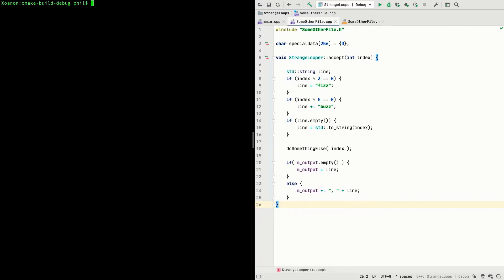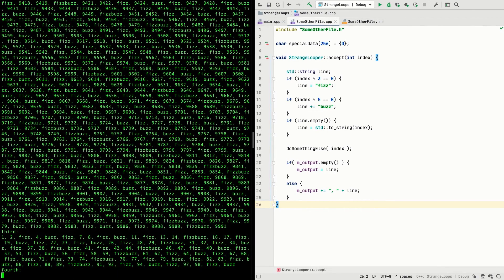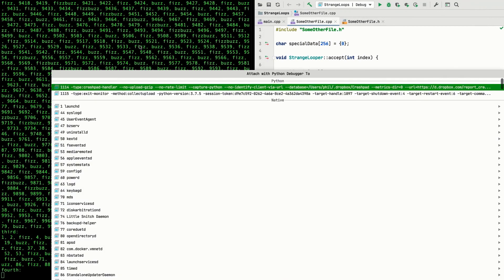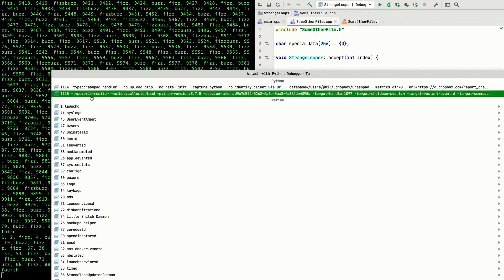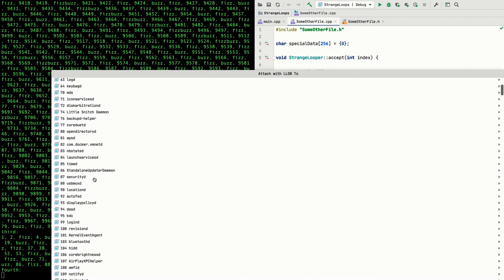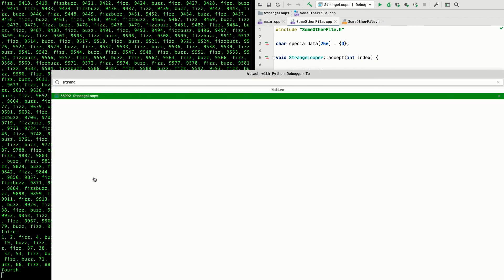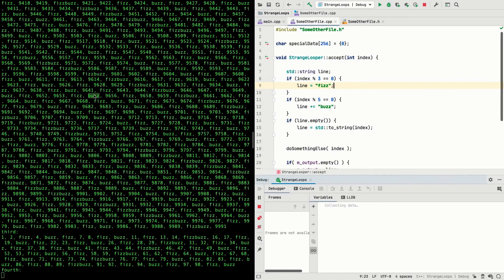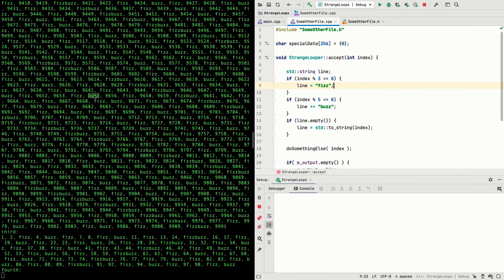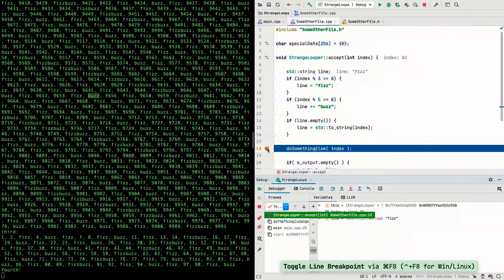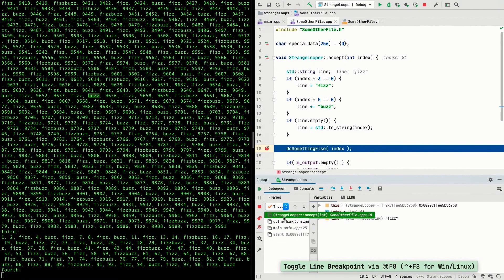Now while it's common to start your executable in the debugger, you can also attach it to an already running process. Again, C-line makes this easy, giving you an attach to process command, which shows you a list of running processes to choose from. Now this list can get quite long, so you can easily filter the list just by typing. Once attached, the debugger works just the same way as before.